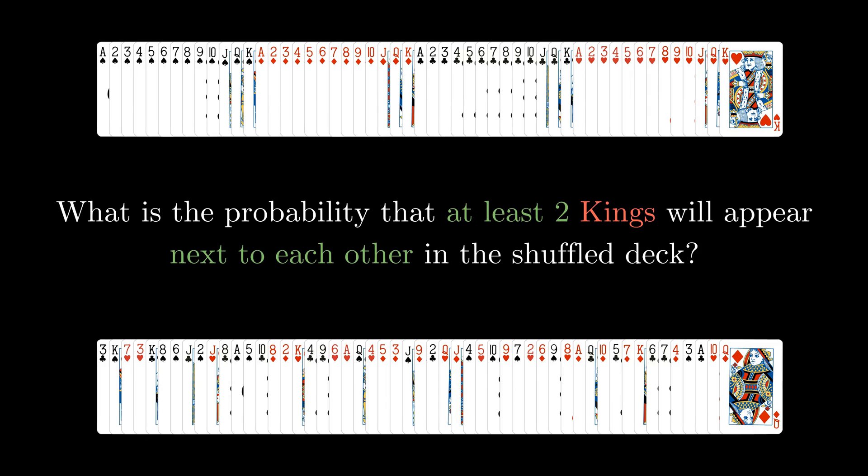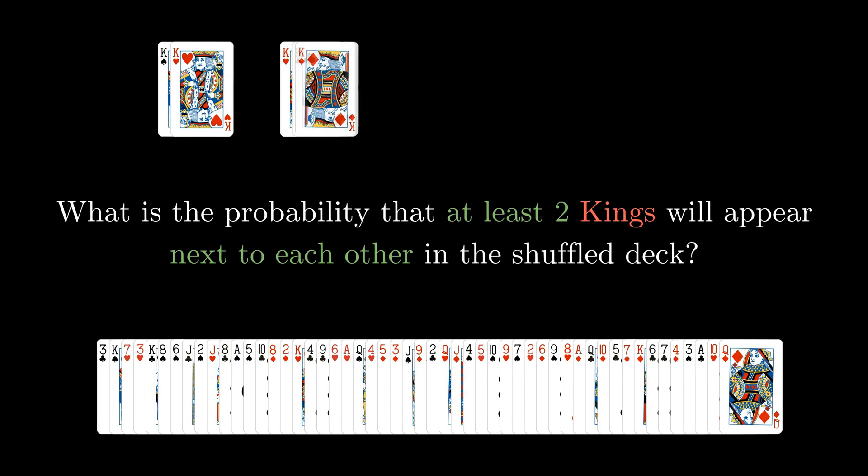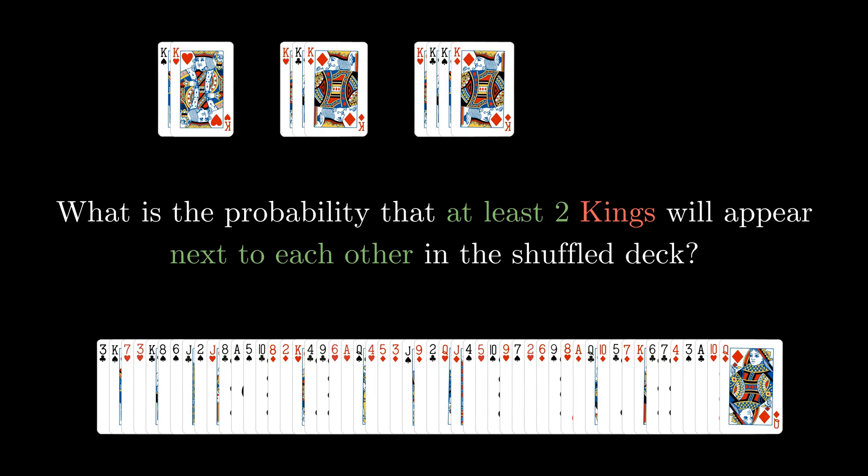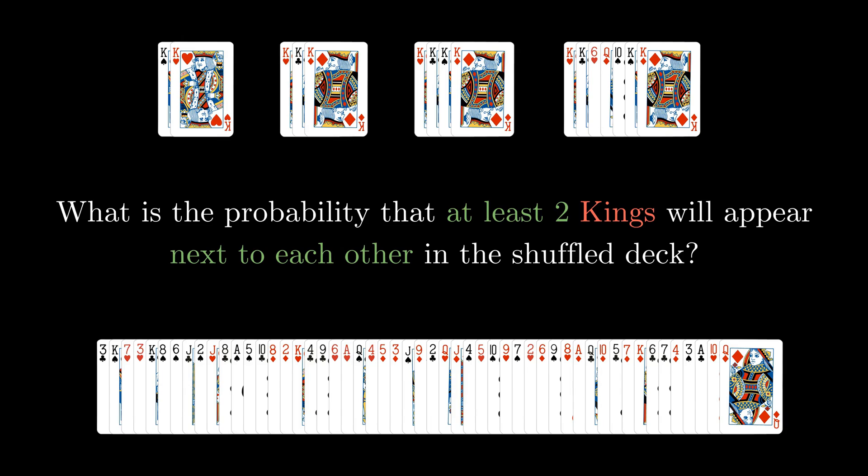Let me give you a couple of examples. We can have two consecutive kings, three consecutive kings or four consecutive kings, or even something like this where we have two pairs of consecutive kings separated by any number of cards. You get the idea right? Now how do you find the probability? Pause right now if you wanna give it a go.